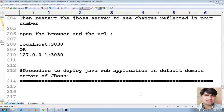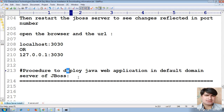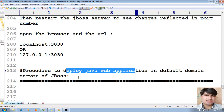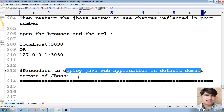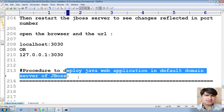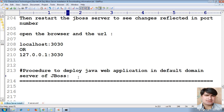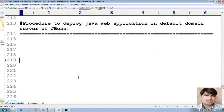Hi guys, welcome to this tutorial. Now we will learn how to deploy a Java web application in the default domain server of a JBoss application server. Let us learn step by step.